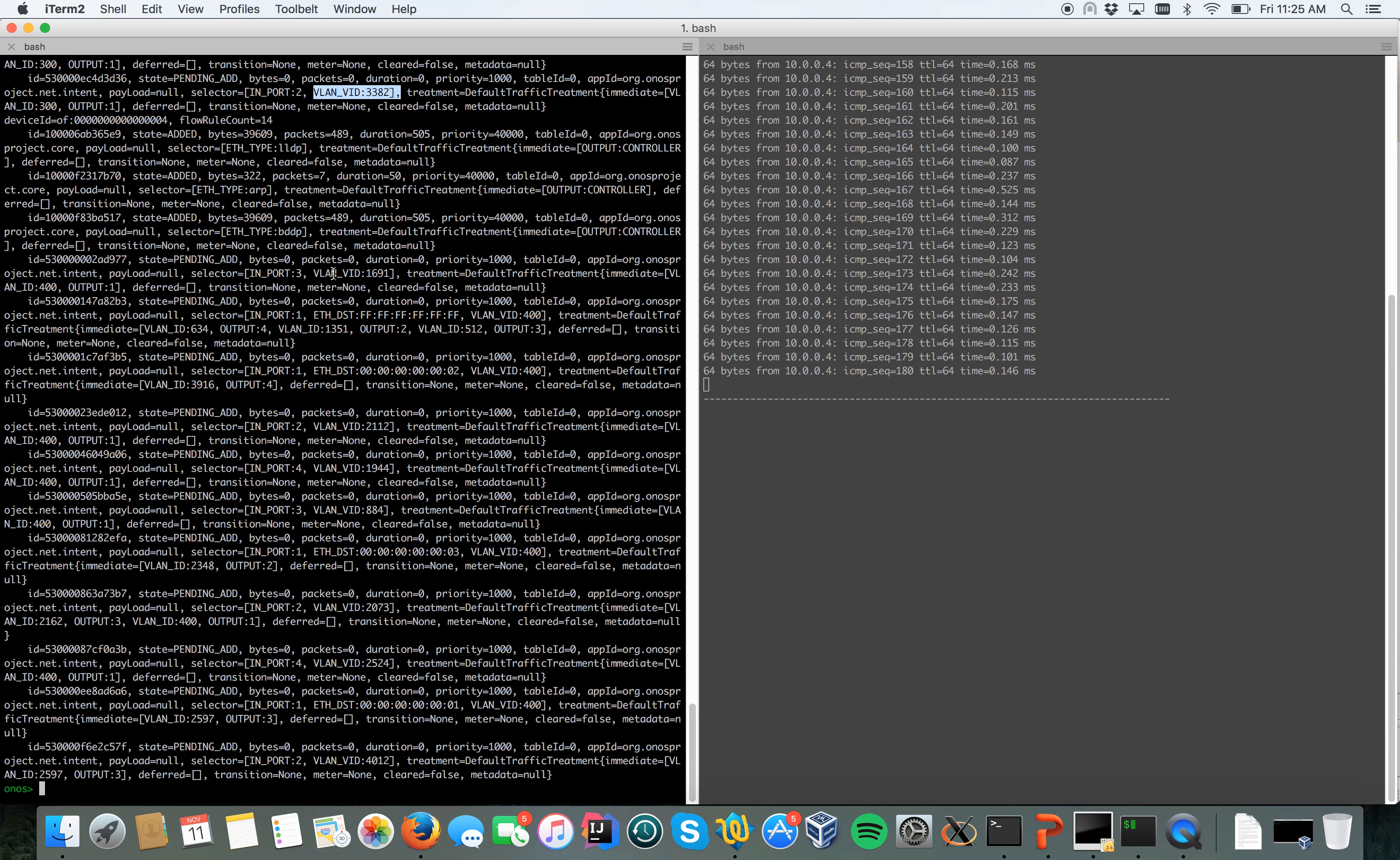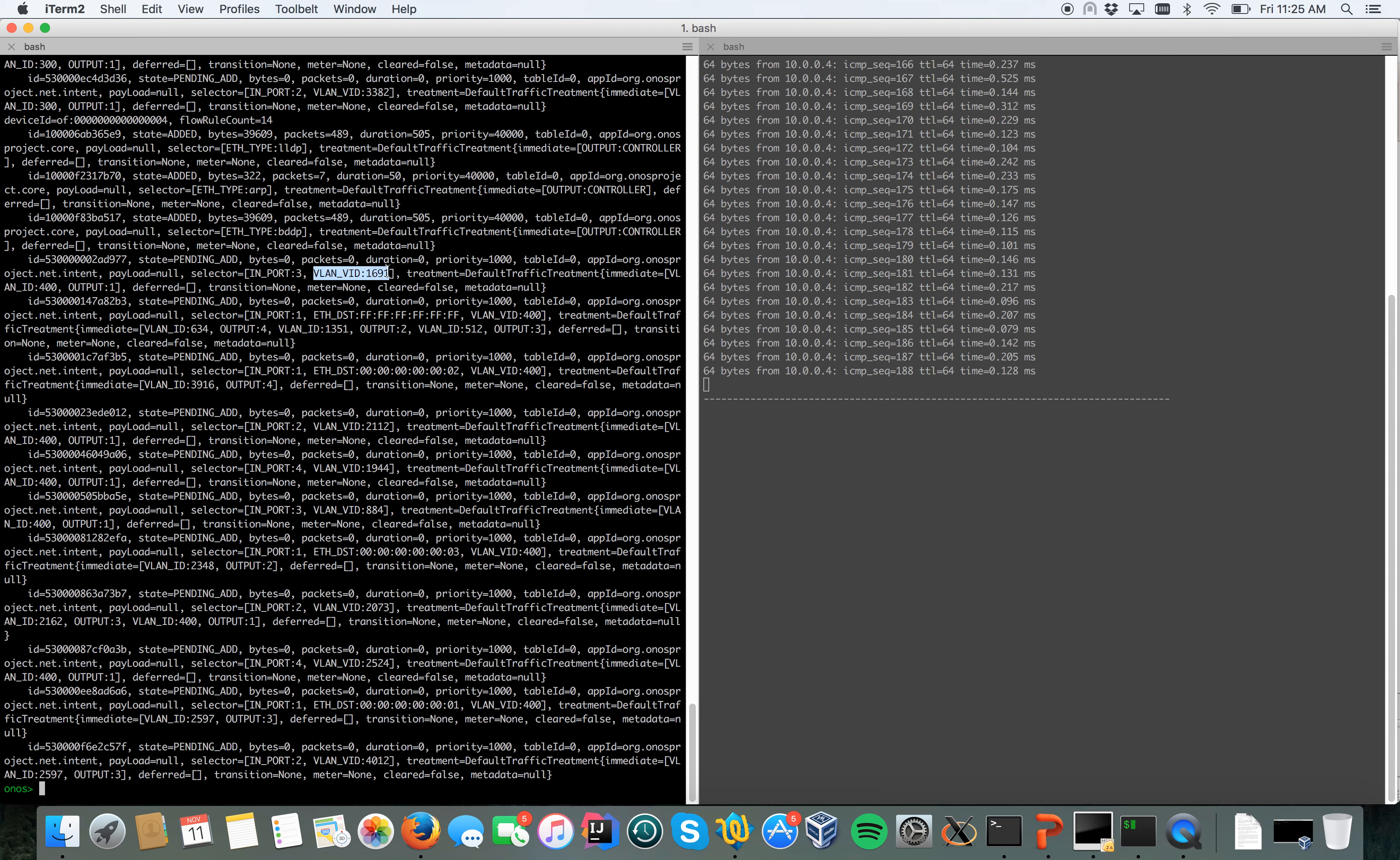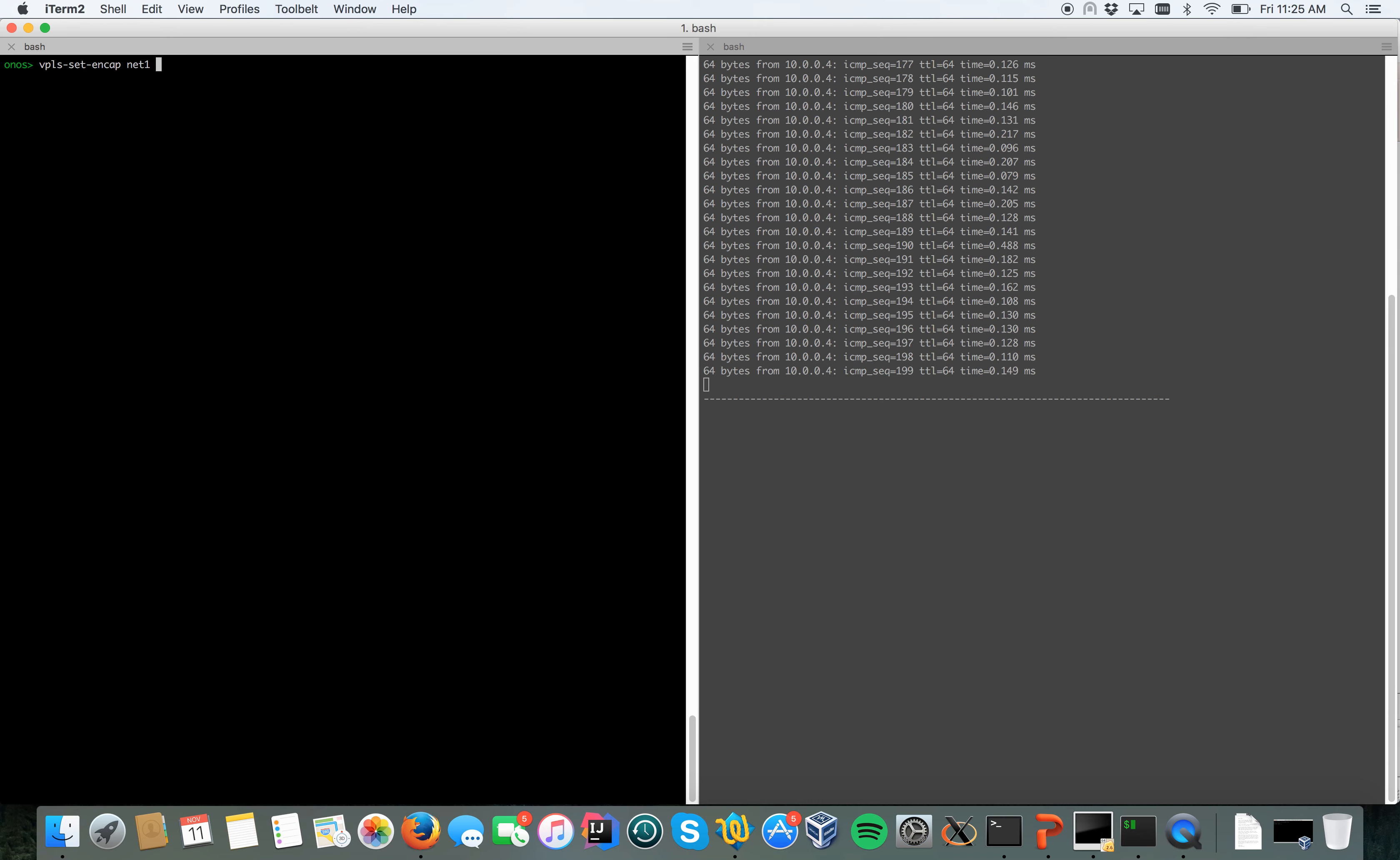Could be this one, VLAN 3382, or this one, VLAN ID 1691. Let's try to remove encapsulation, so we set for net one encapsulation equal to none.